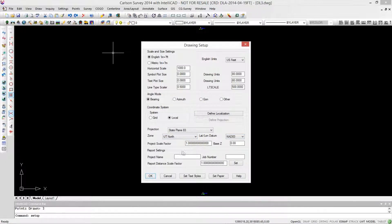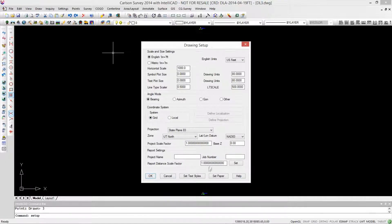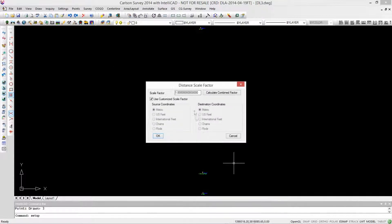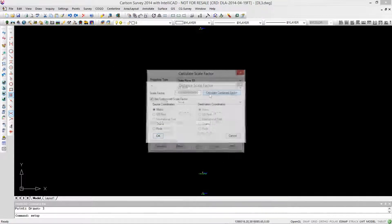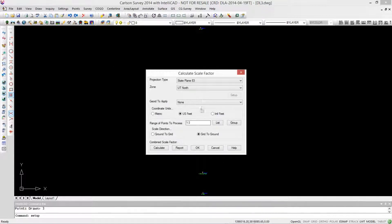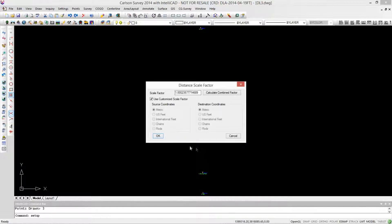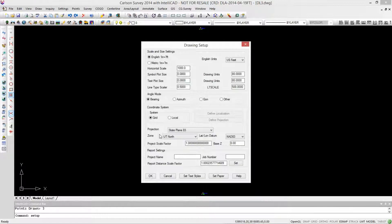Now, for our report settings, we need to tell it that it's a grid system and I want to calculate a scale factor. I'm going to calculate that scale factor for one point and I need to go from grid to ground. So I'll click on Calculate. That looks good. Click on OK. OK again.